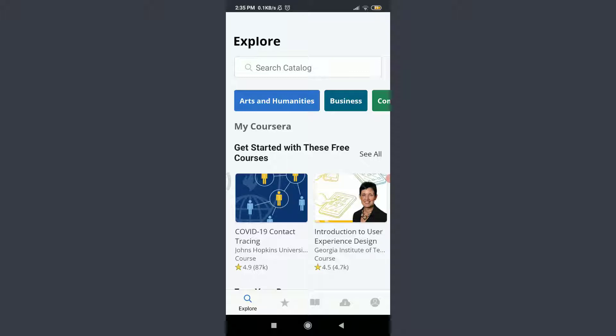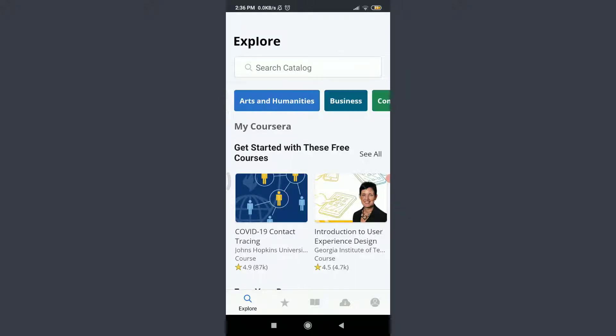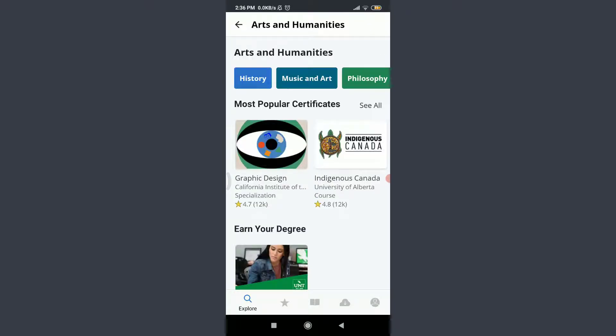I can get started with these courses. For that, you can choose the catalogue given below or even search for the catalogue on the top. I want to learn something from Arts and Humanities. I'm going to tap on it. You can do of your own.